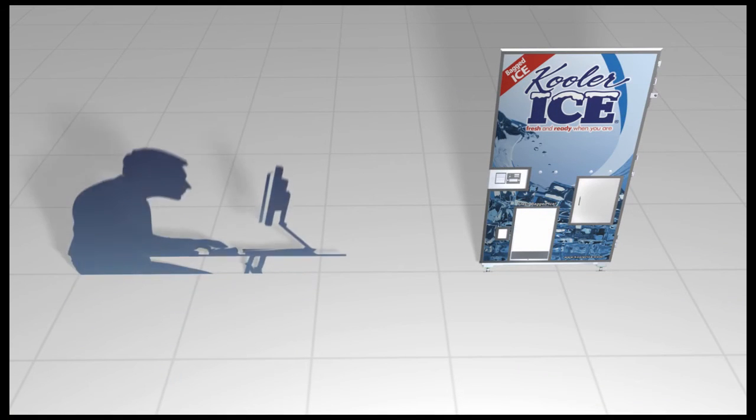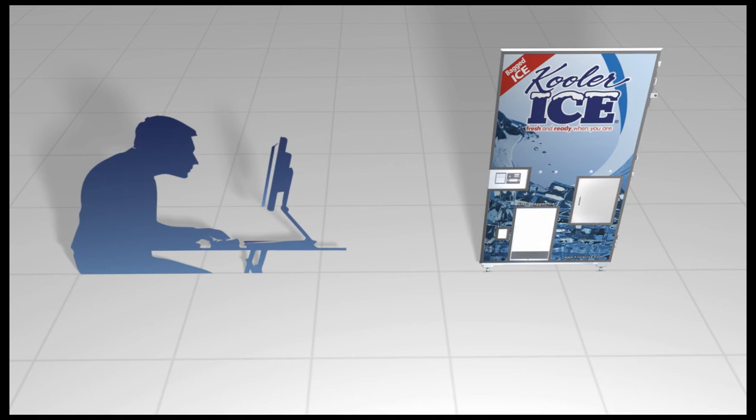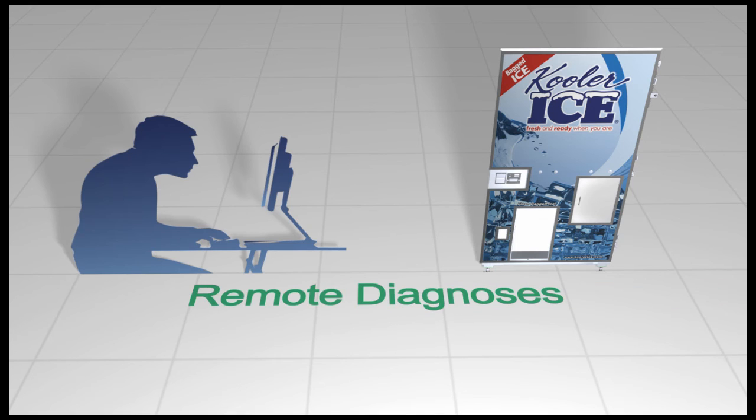IceTalk will also allow a cooler ice service technician to access your information and remotely diagnose your problem, keeping downtime to a minimum.